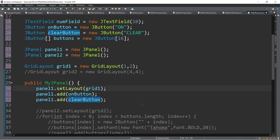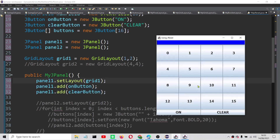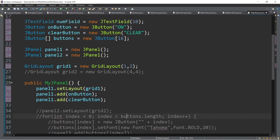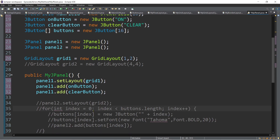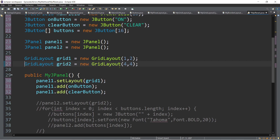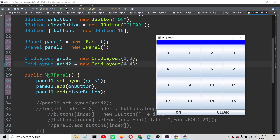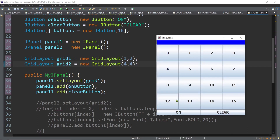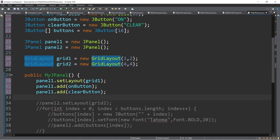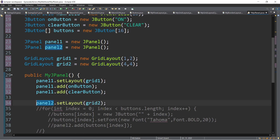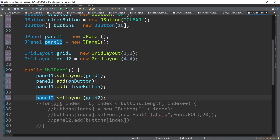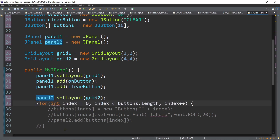For the 16 buttons array, I'll set the layout manager for panel2 using a GridLayout with 4 rows and 4 columns. To create the buttons with labels 0 to 15, we use a for loop up to buttons.length. For each index, buttons[i] = new JButton("" + index). Note that since index is an integer, we use string concatenation to convert it to a string for the JButton parameter.